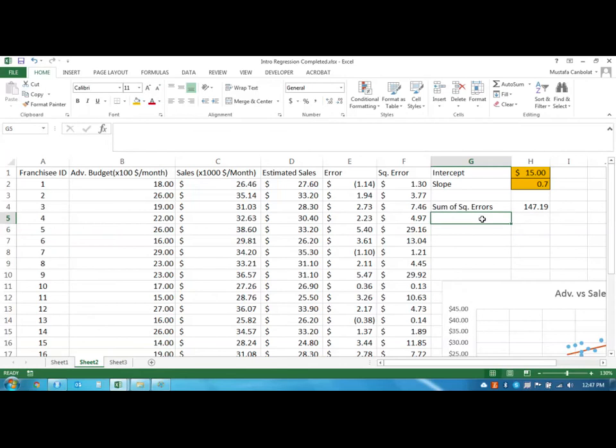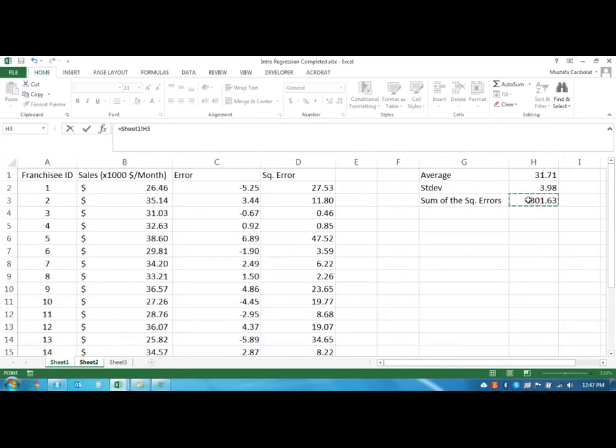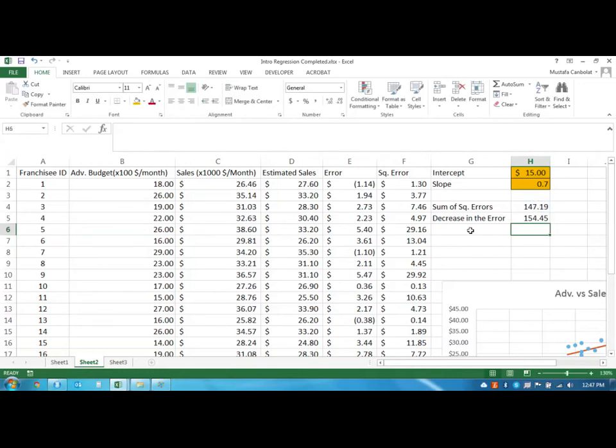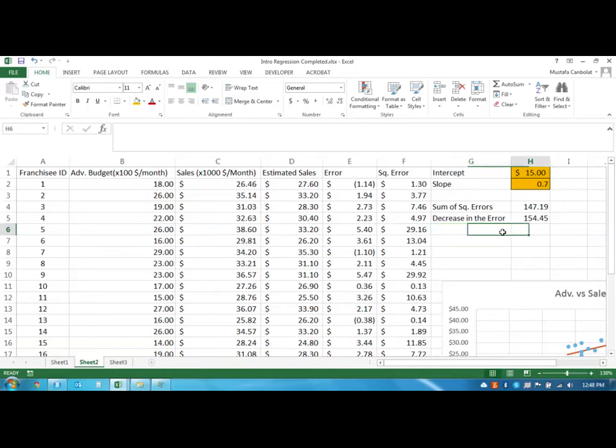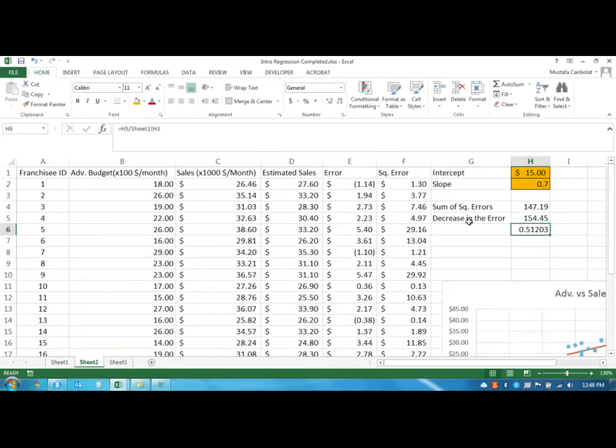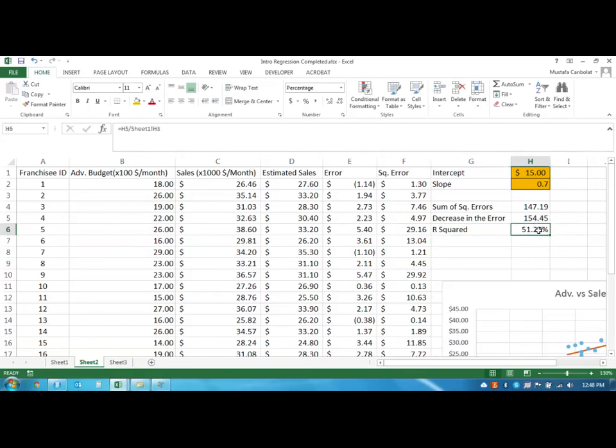How much decrease did we see there? The decrease in the error is equal to the error that we had before minus the error that we have right now. This is the decrease in the error. If I find this decrease in terms of a ratio, so how much was the total and how much is decreased, then that ratio has a specific name. The decrease in the error divided by the total error that we had before, that is about 51%. Let's make this a percentage and maybe two decimals.